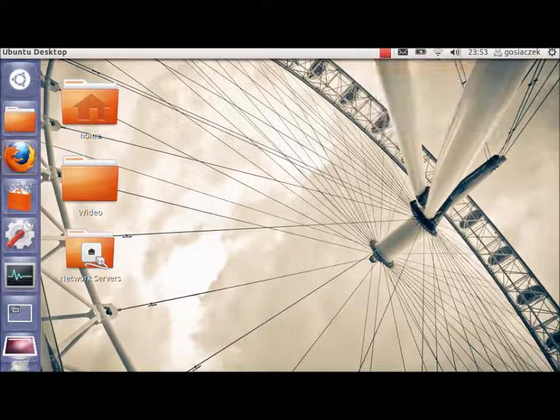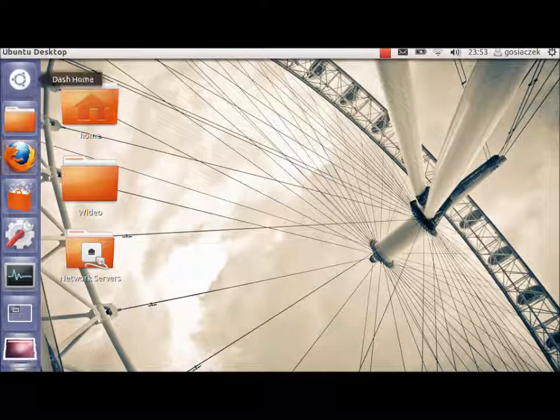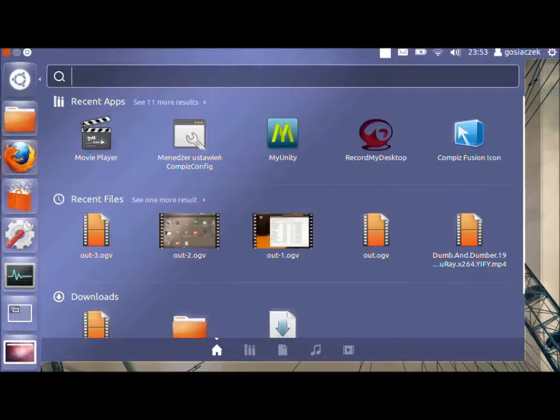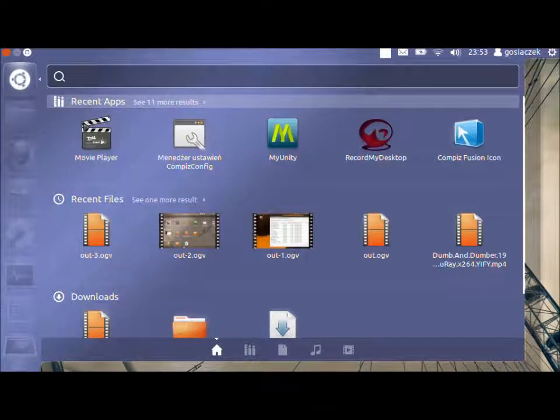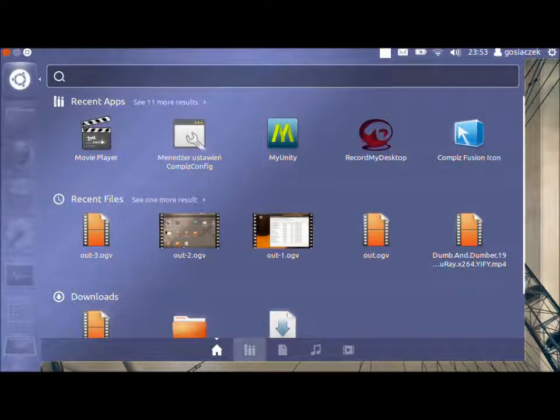So what has changed from the previous version? When you click on the Dash Home, you've got the overview of all of the applications that are available as well as our files, videos and so on.